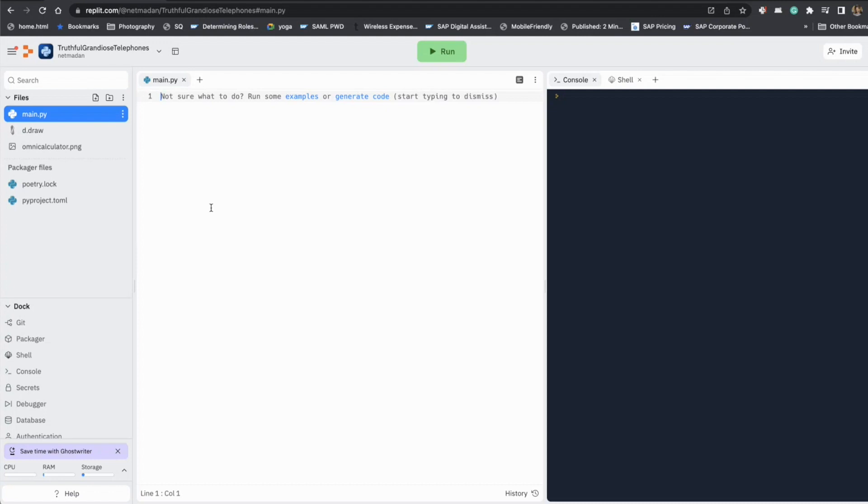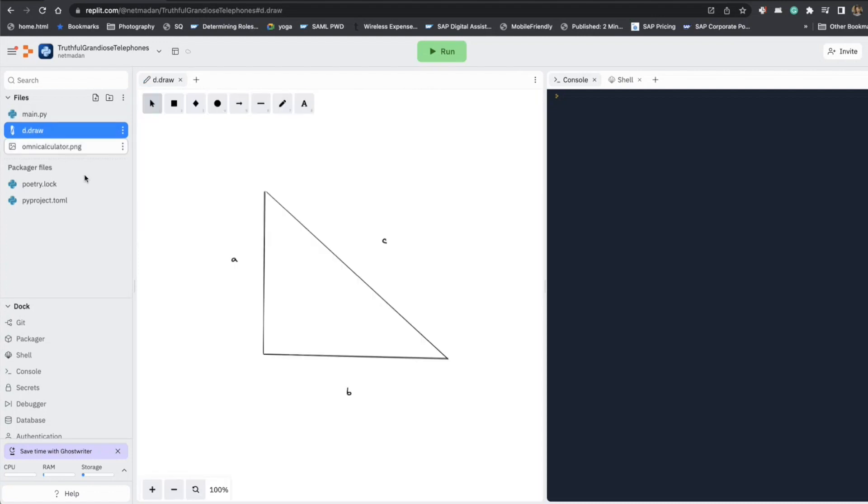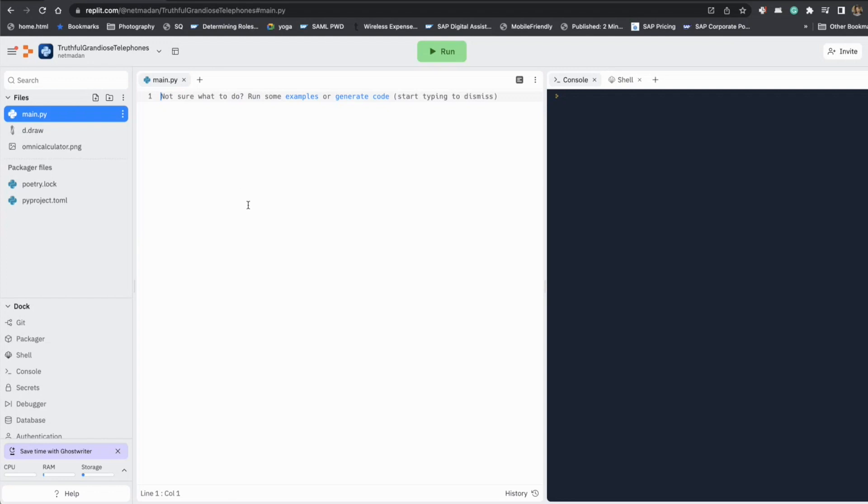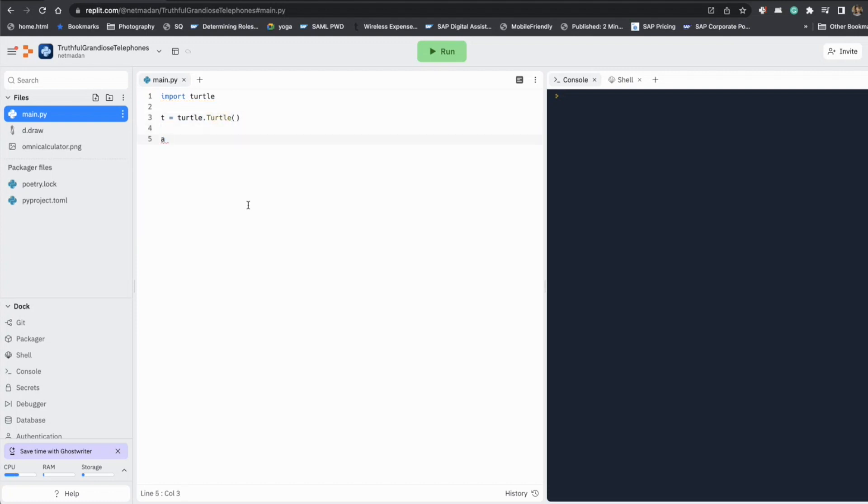Let's first see how to draw this triangle in an easier way without using any theorem. So this is the triangle we are going to draw with the sides B, A and C. So let's import turtle, let's make a turtle. And we have the side A and side B, let's say.